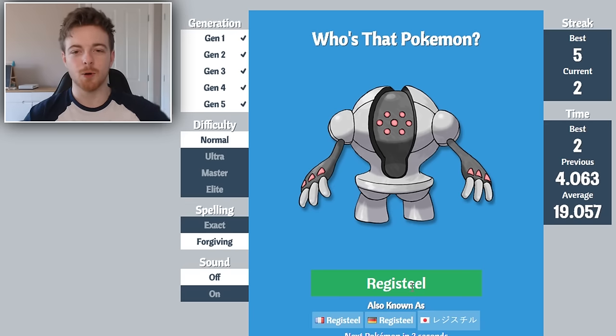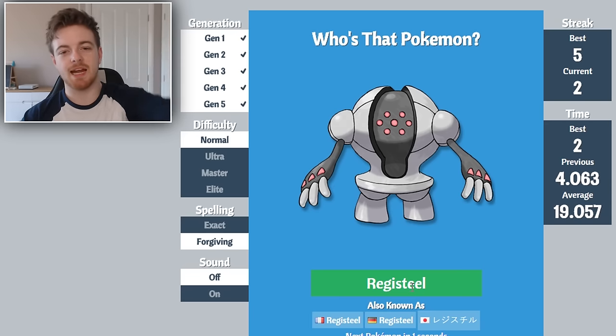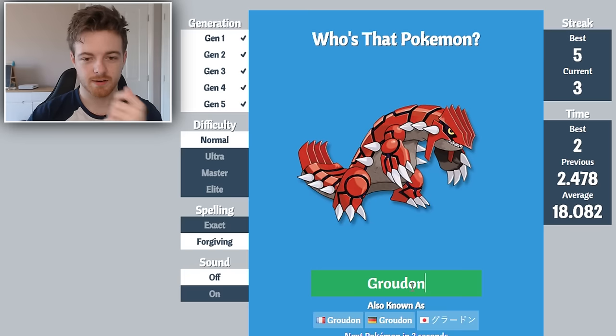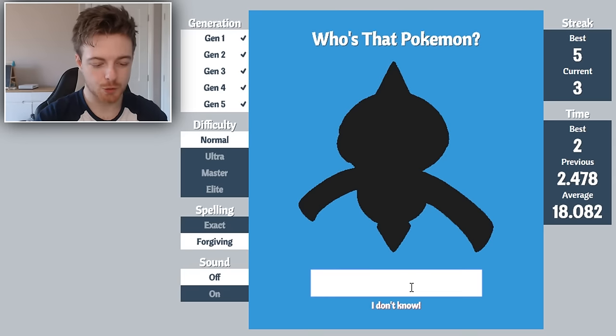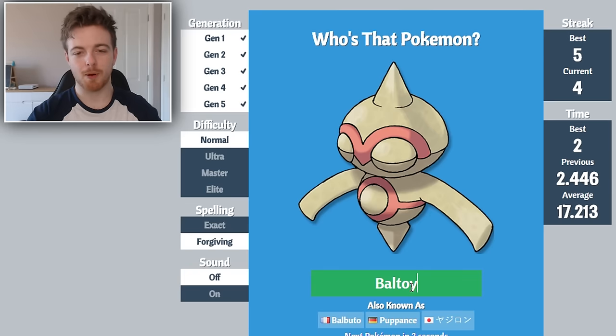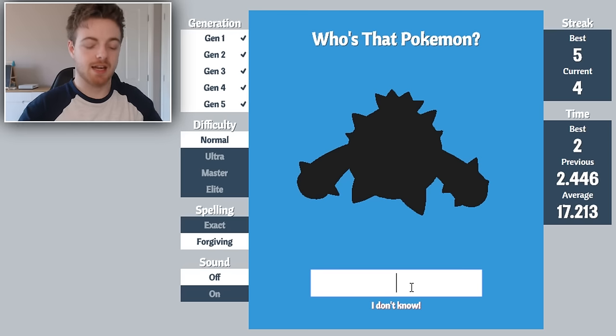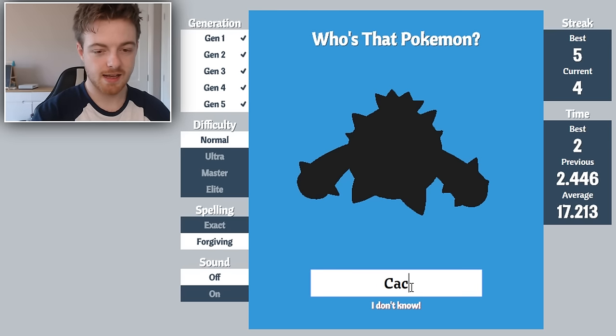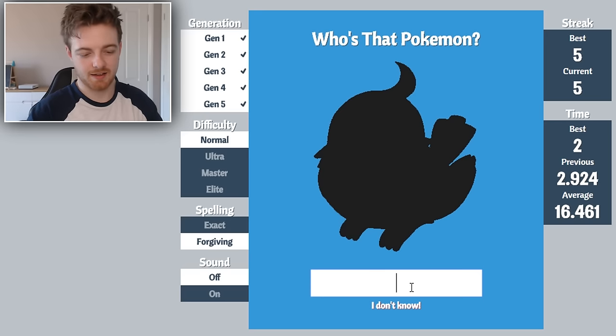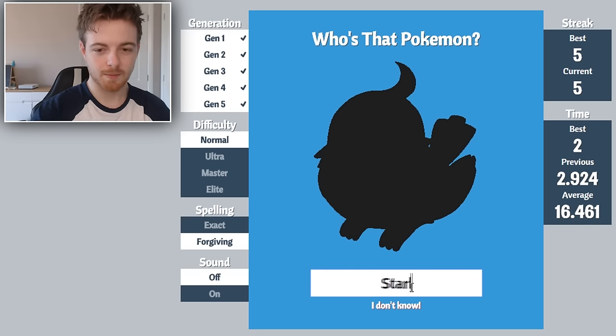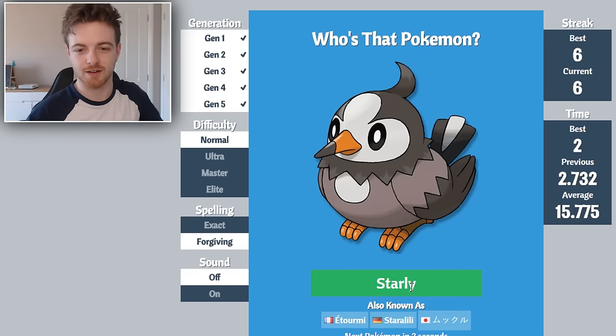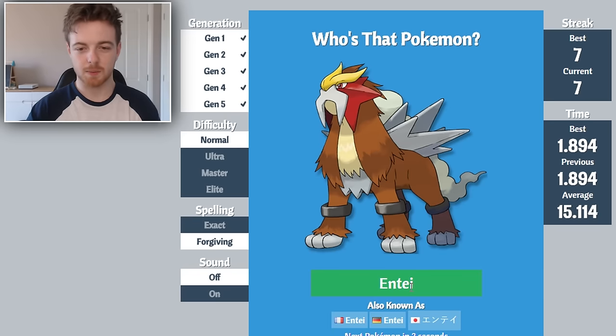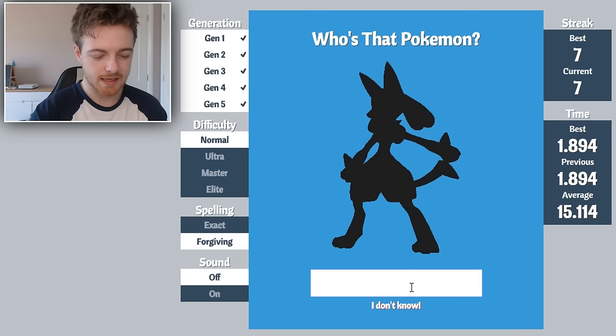What is this one? Roselia. Registeel, there you go. Boom, I recognize that shape anywhere. Groudon, there you go. Baltoy, the little guy who blew up on me. Cacnea, that's the one. Starly, one of my favorite flying Pokemon, I love Starly. Entei, yeah I spelled that wrong but it's okay.